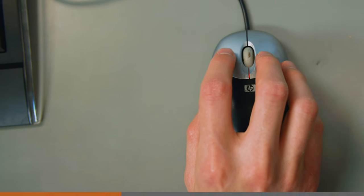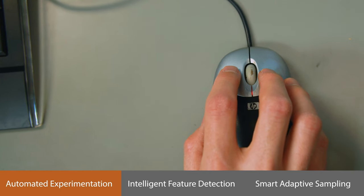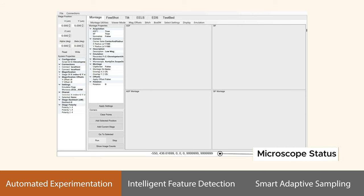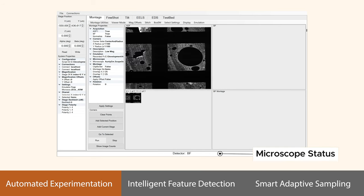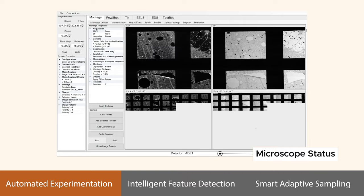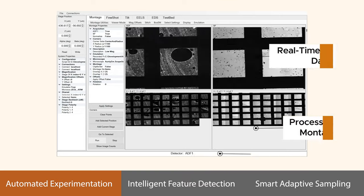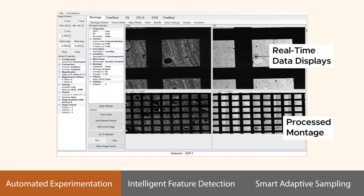When the user programs an experiment and clicks Run, the instrument begins automatically collecting data. The system meticulously processes, corrects, and curates data to ensure accurate and precise results.